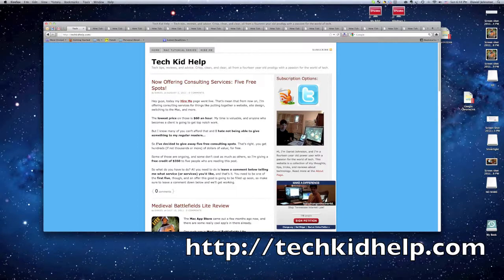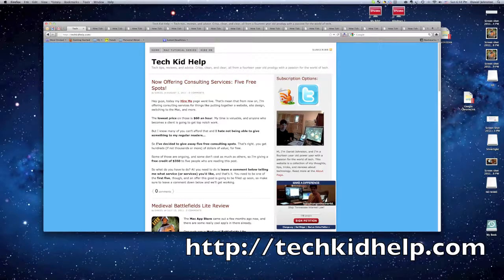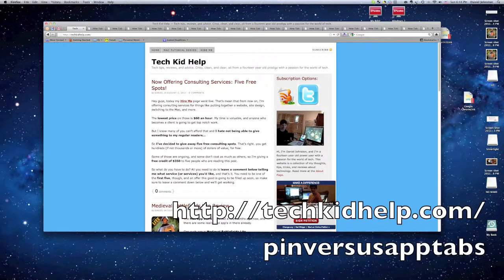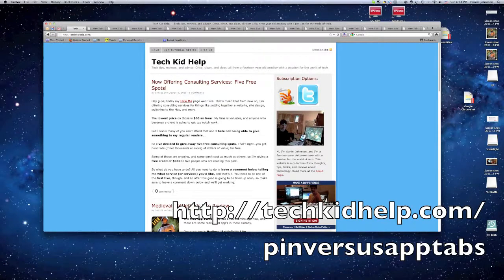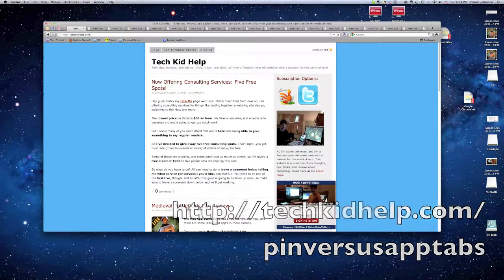And if you want to see why it's better than Google Chrome app tabs, then just go to techkidhelp.com/pin-versus-app-tabs. So check my website, techkidhelp.com. See you there, bye!